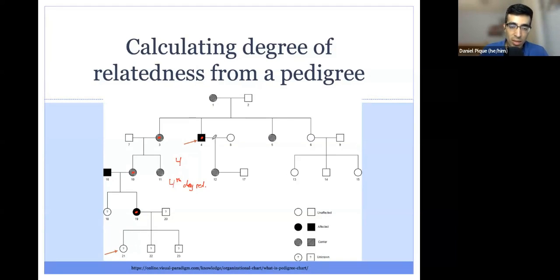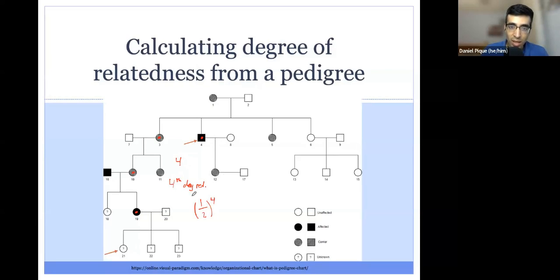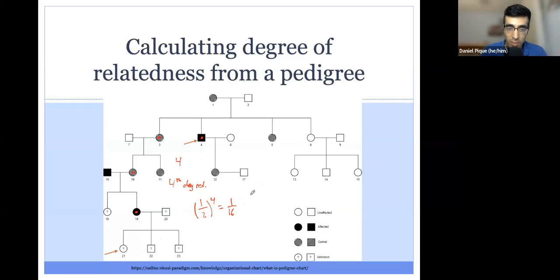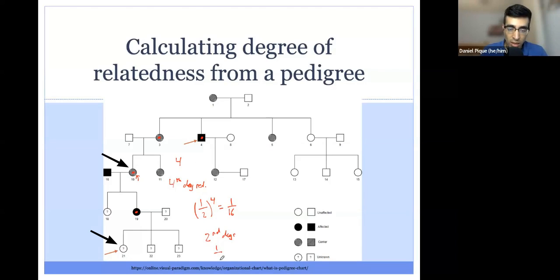This person happens to be a maternal great uncle. We can calculate the coefficient of relatedness as one half to the power of n, which equals one over 16 — that is the proportion of DNA shared between these two individuals. We can calculate this for any two people in the pedigree. For example, for a grandchild and grandmother, they are second degree relatives, so the coefficient of relatedness is one half squared, which equals one over four.